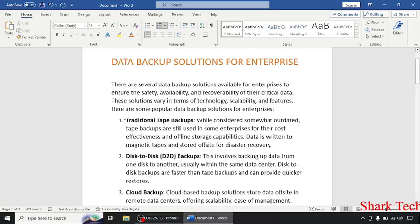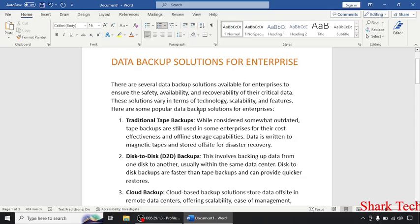There are several data backup solutions available for enterprises to ensure the safety, availability, and recoverability of their critical data. These solutions vary in terms of technology, availability, and features.